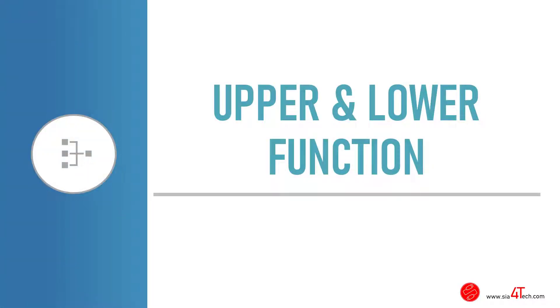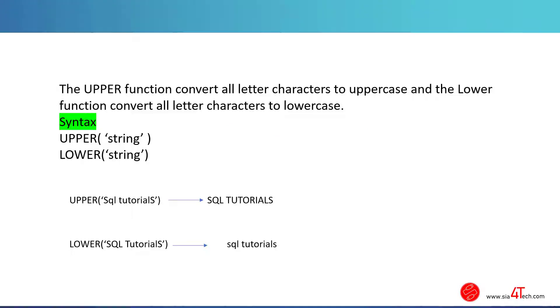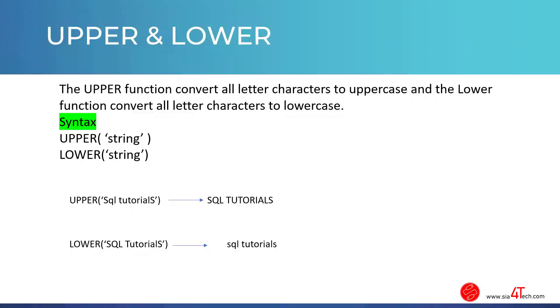In this video we will talk about upper and lower functions. These two functions are so easy to use and useful. As their names tell, they are used to change the case of strings. The upper function is used to change the characters of a string to uppercase while the lower function is used to change the characters of a string to lowercase.